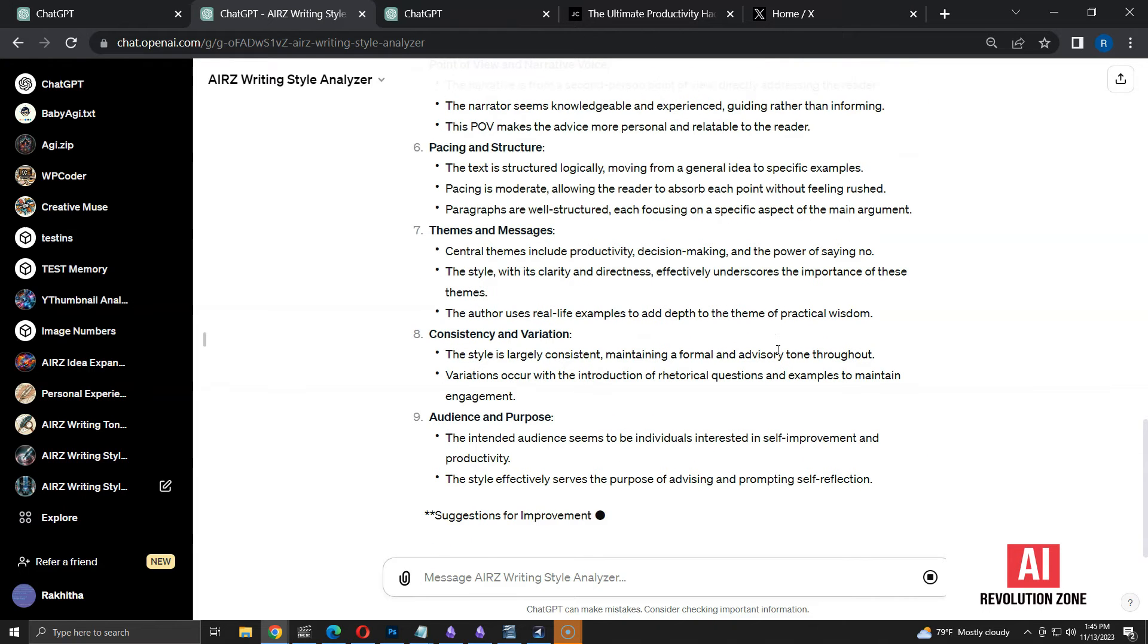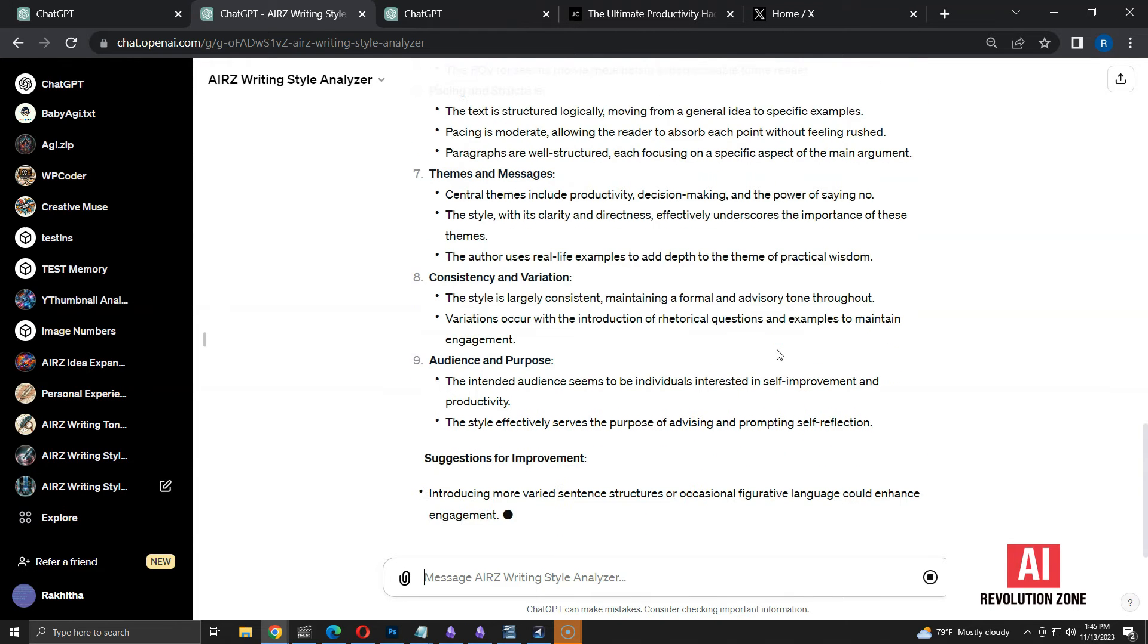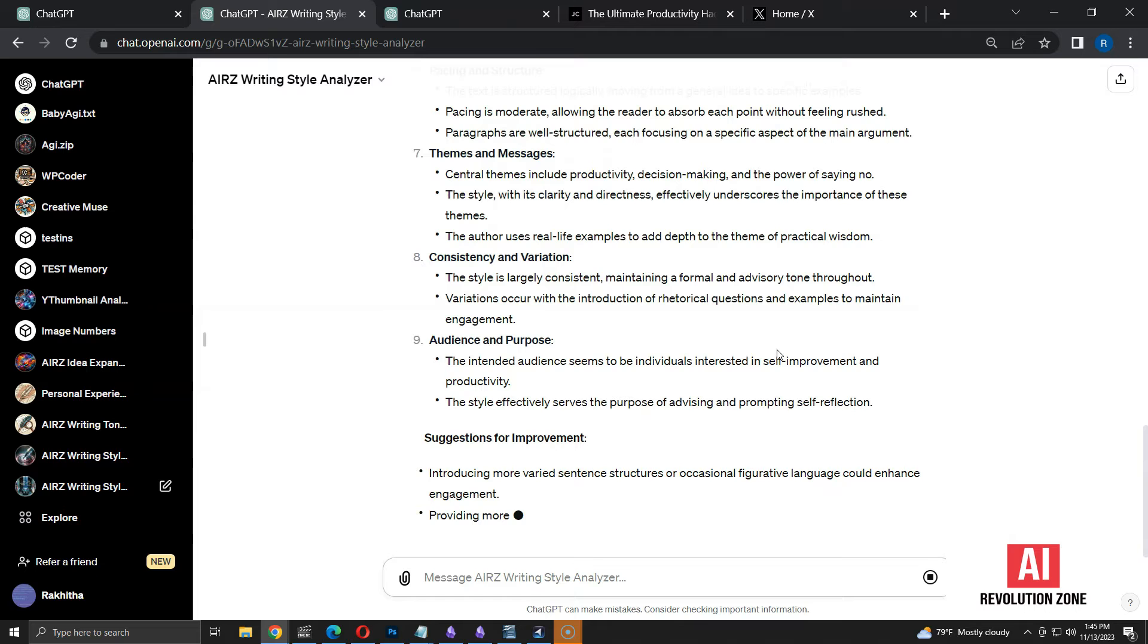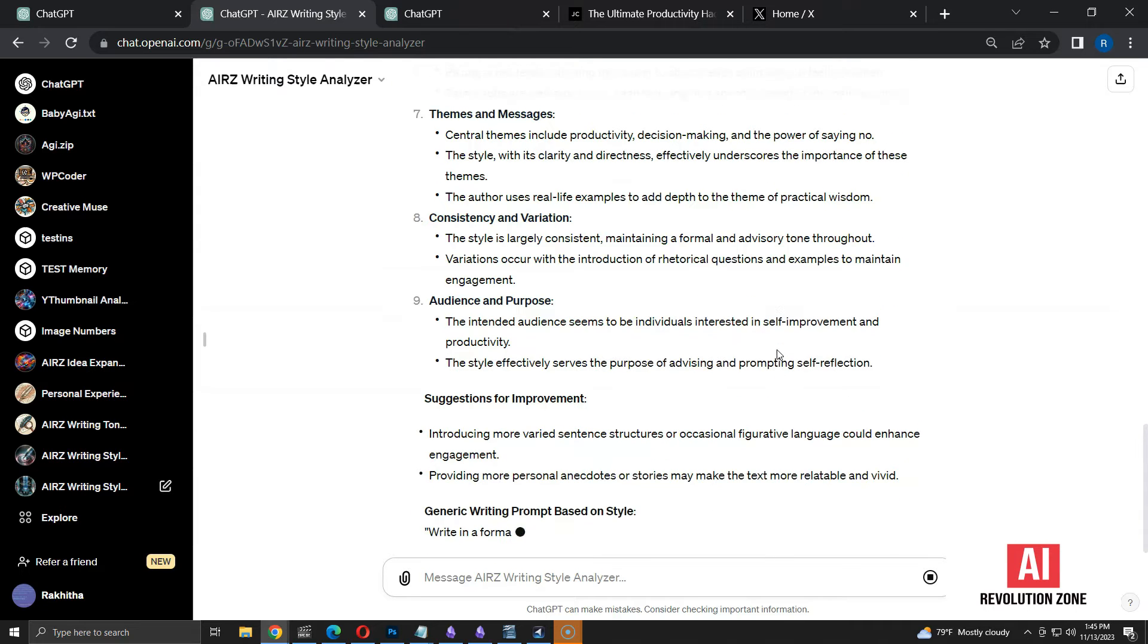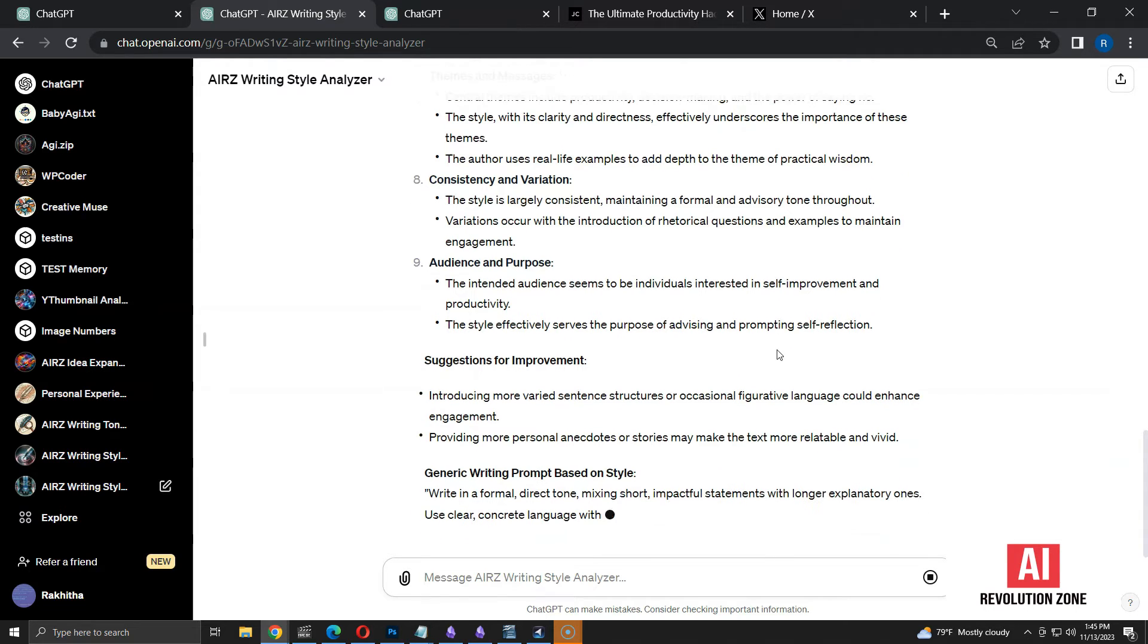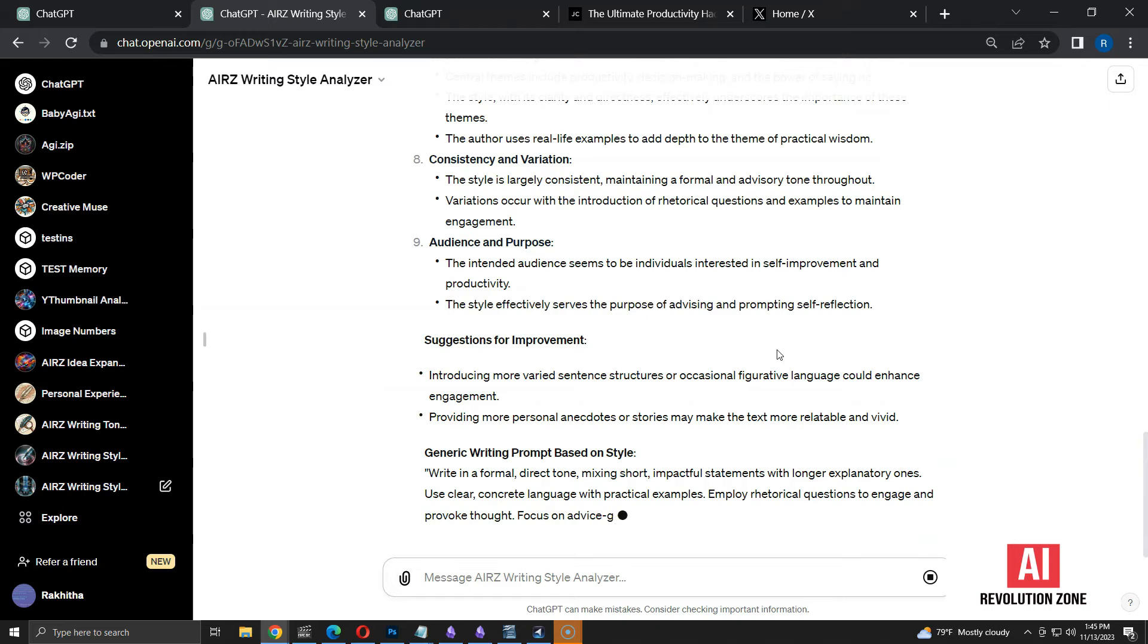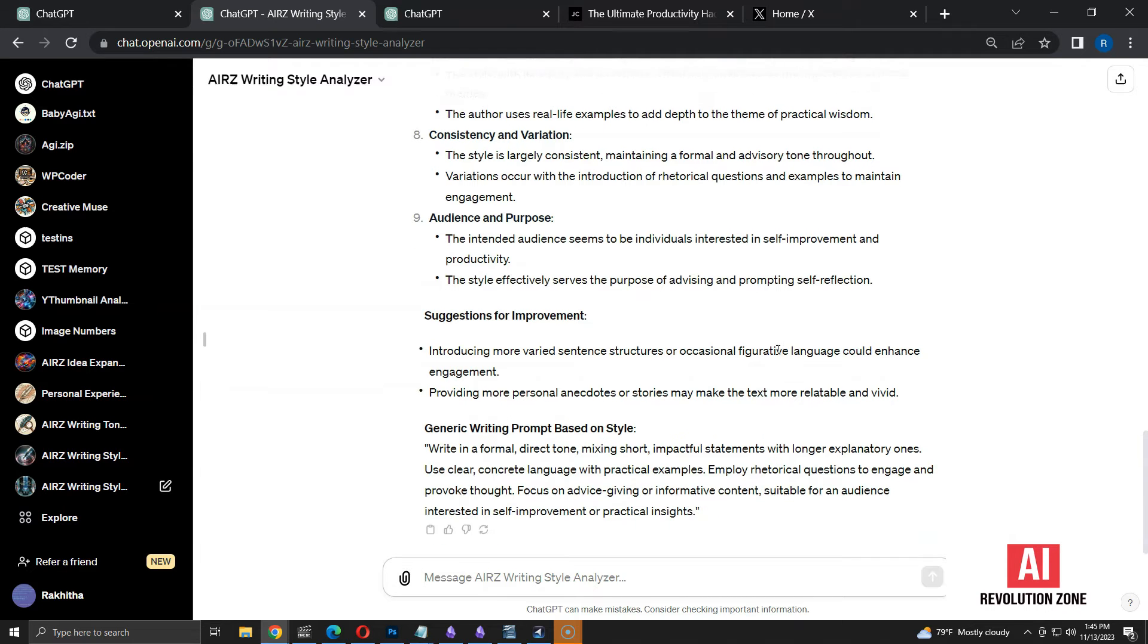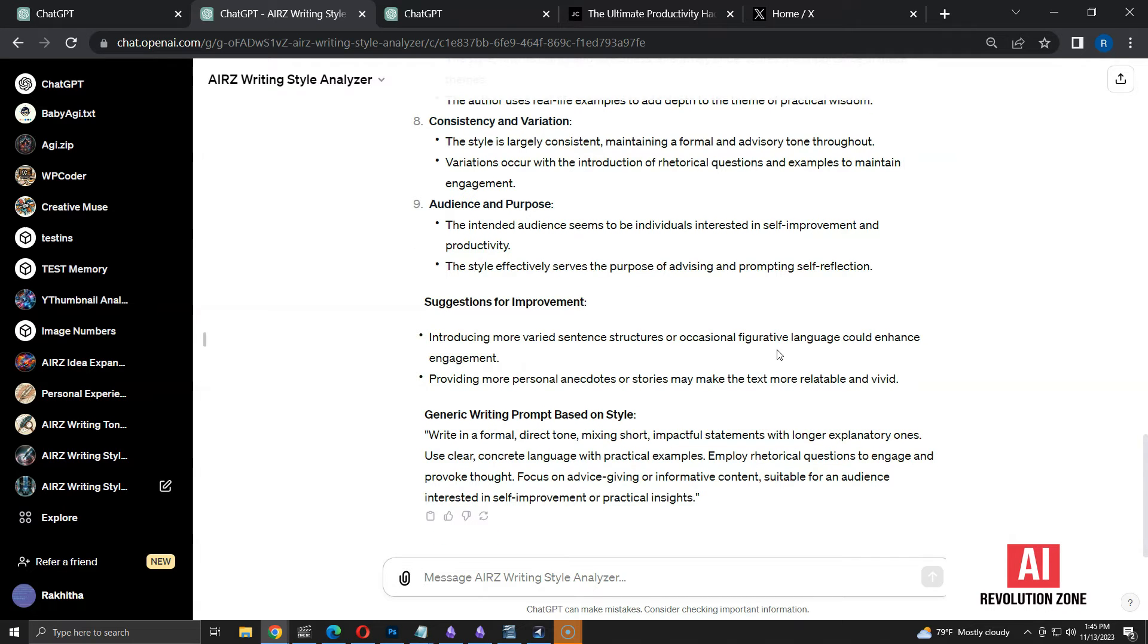Now, we get suggestions for improvements after the analysis. Also, we get a text prompt that can be used to rewrite text in the same style. Here is the prompt.